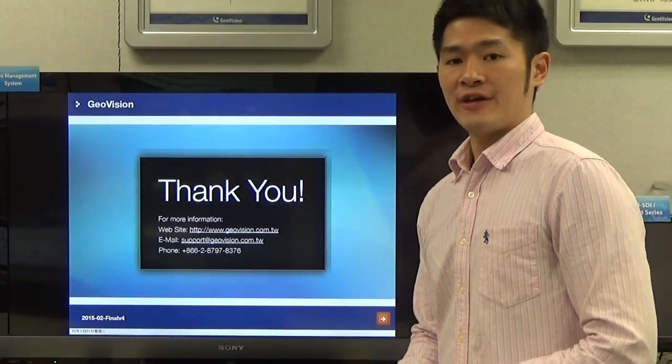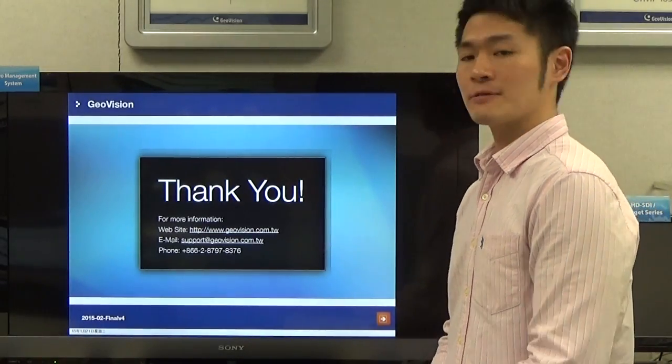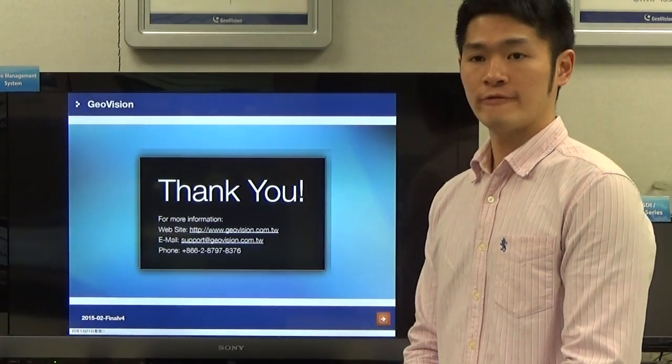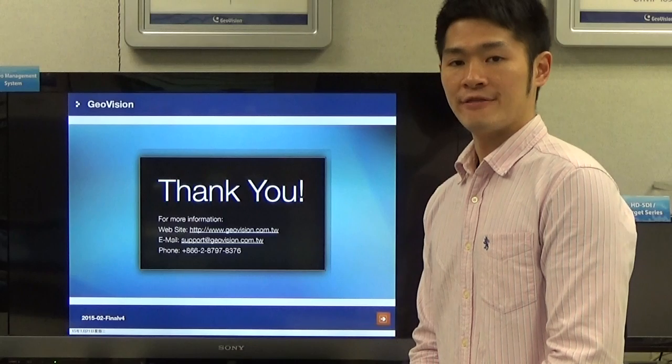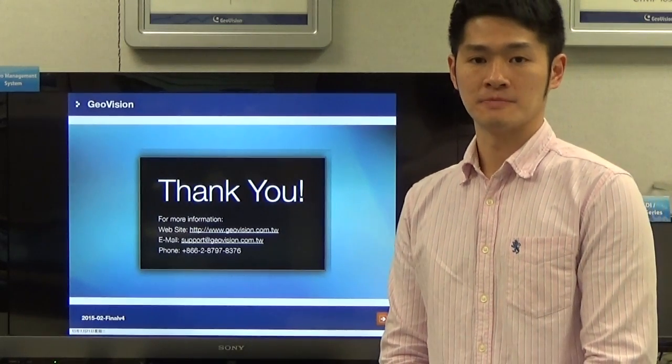I think this is pretty much it for this video tutorial. Thank you for watching. I'm Derek Ho.